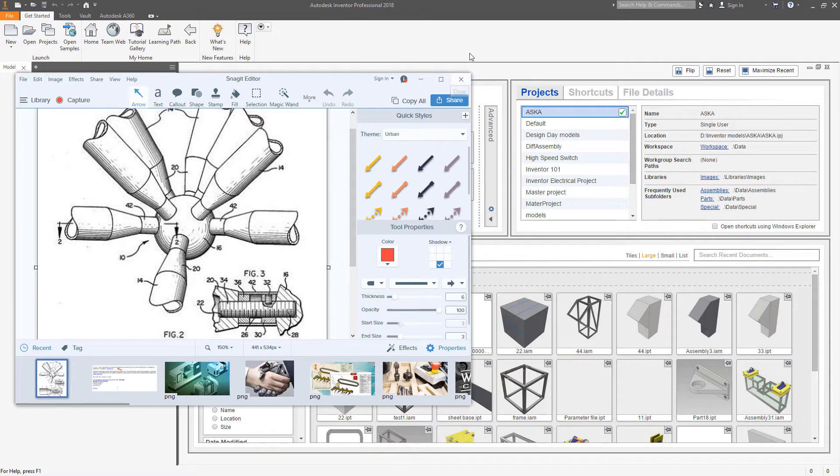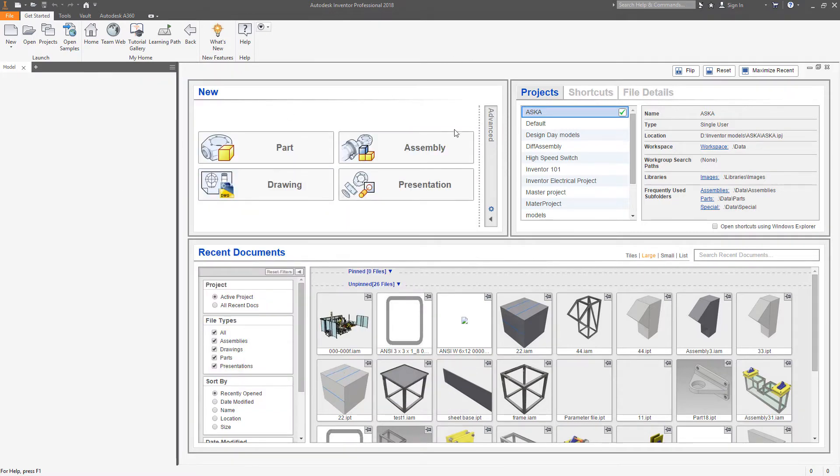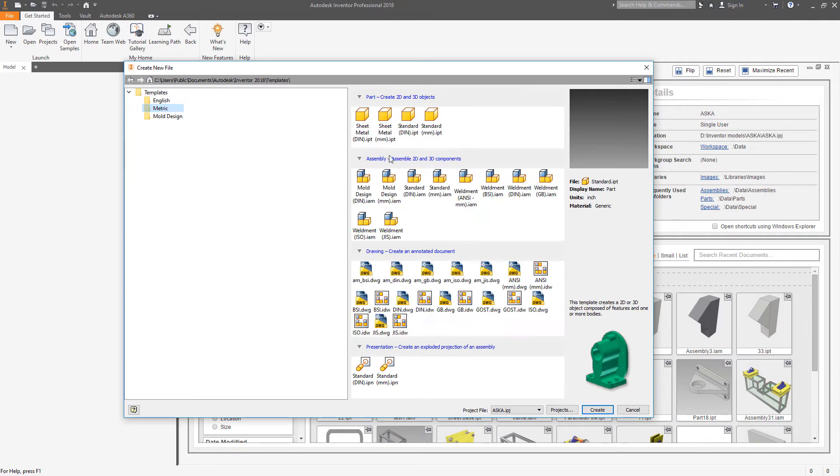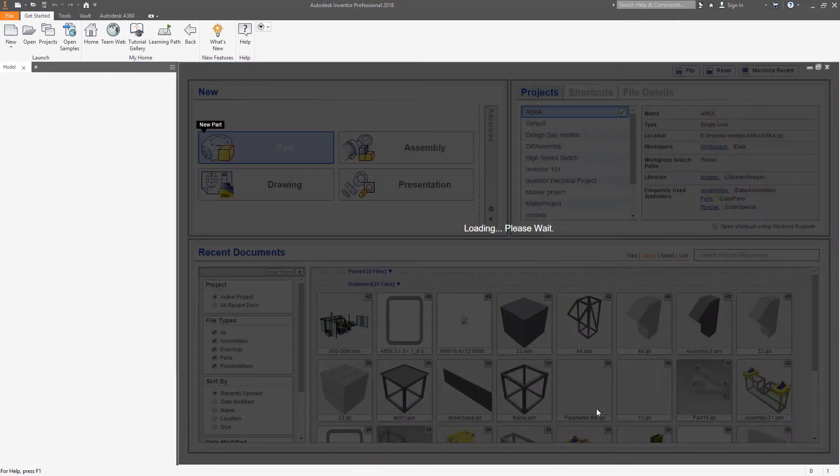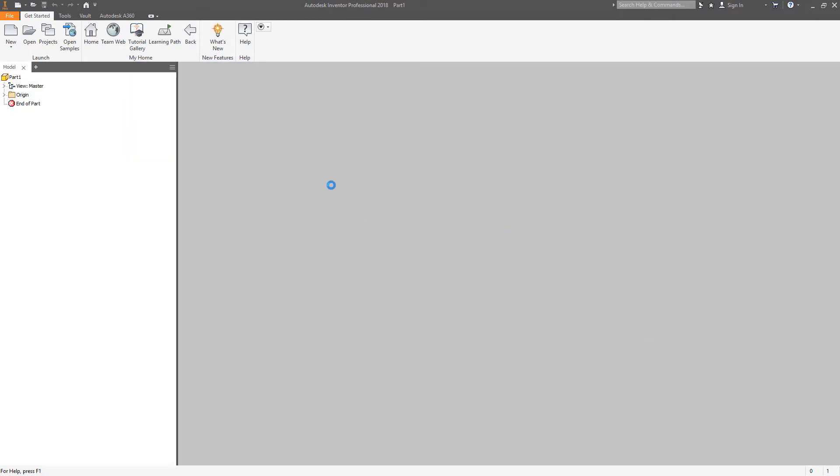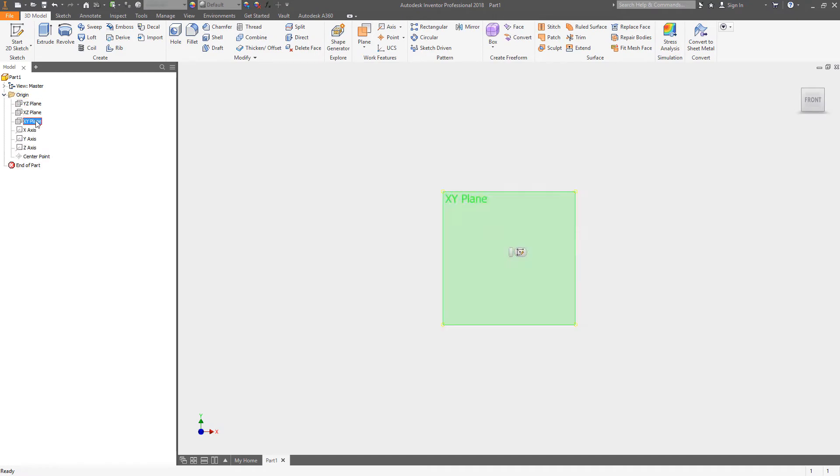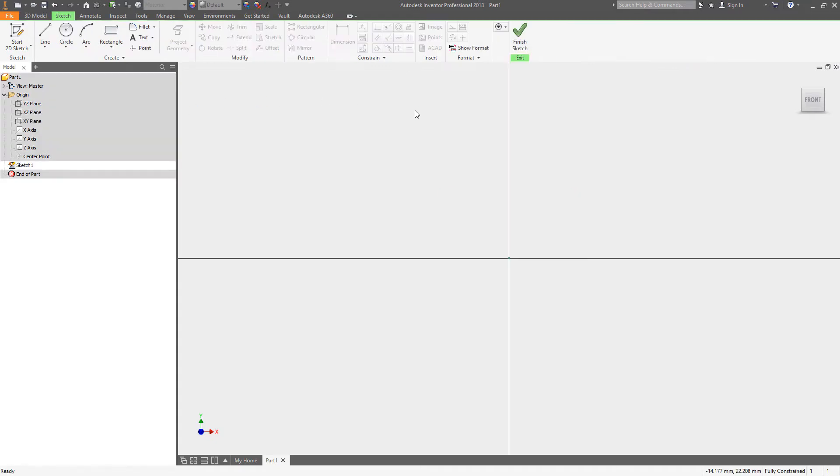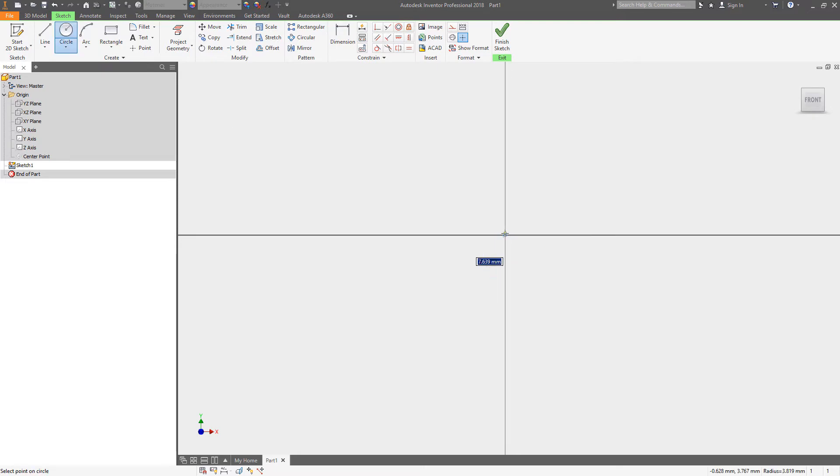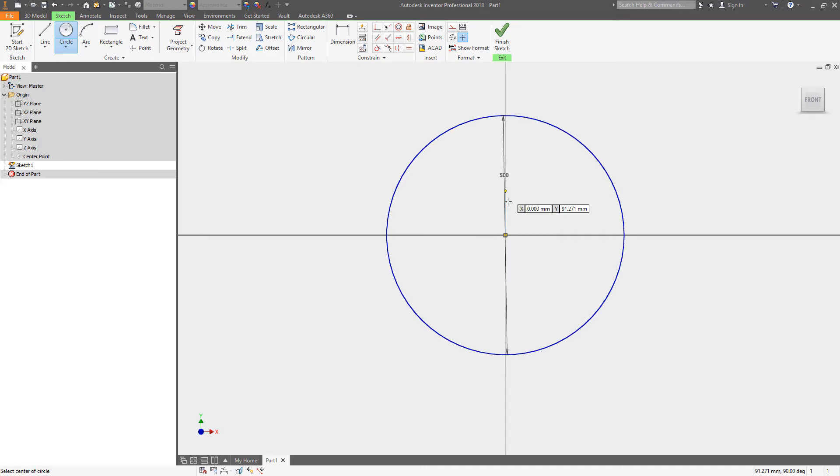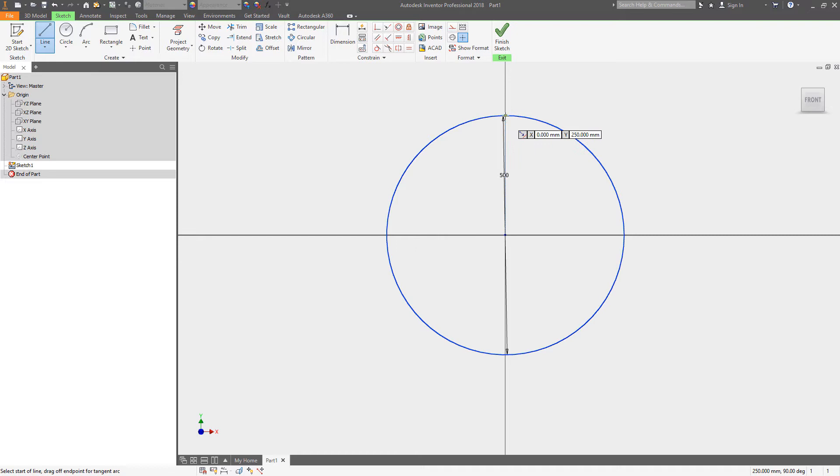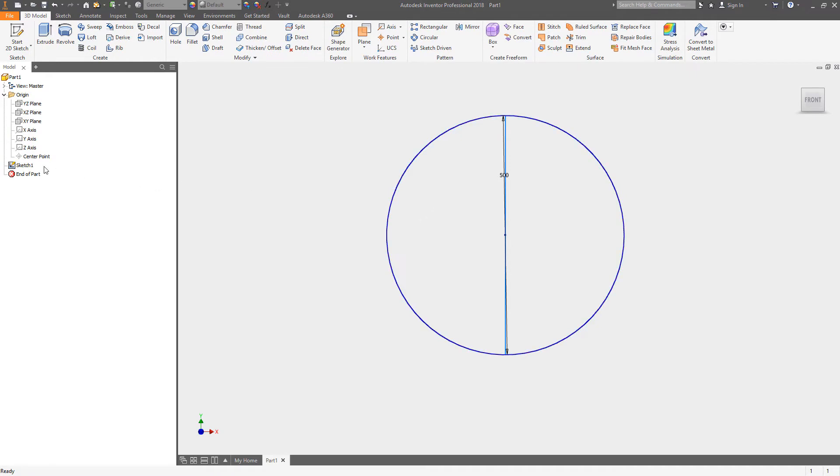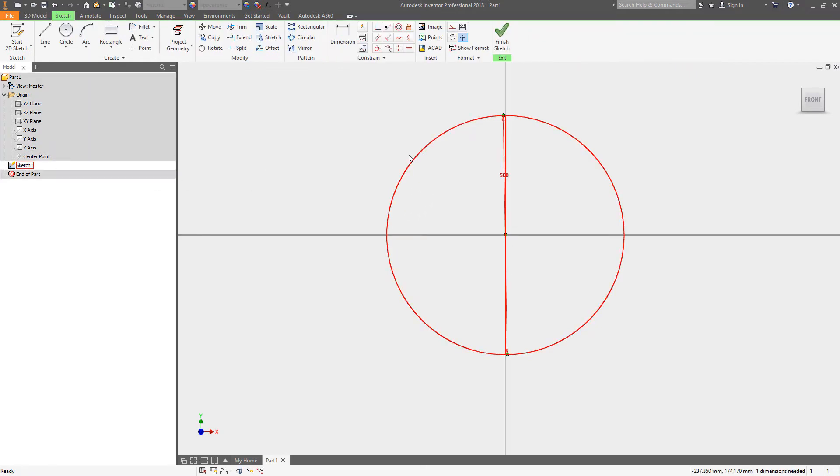So let's jump right in. We're going to do a new millimeter standard part file, and let's just start working right on our XZ plane. So we'll put a new sketch there and let's just draw a circle. Let's just make this 500 millimeters to give me some room to work with.